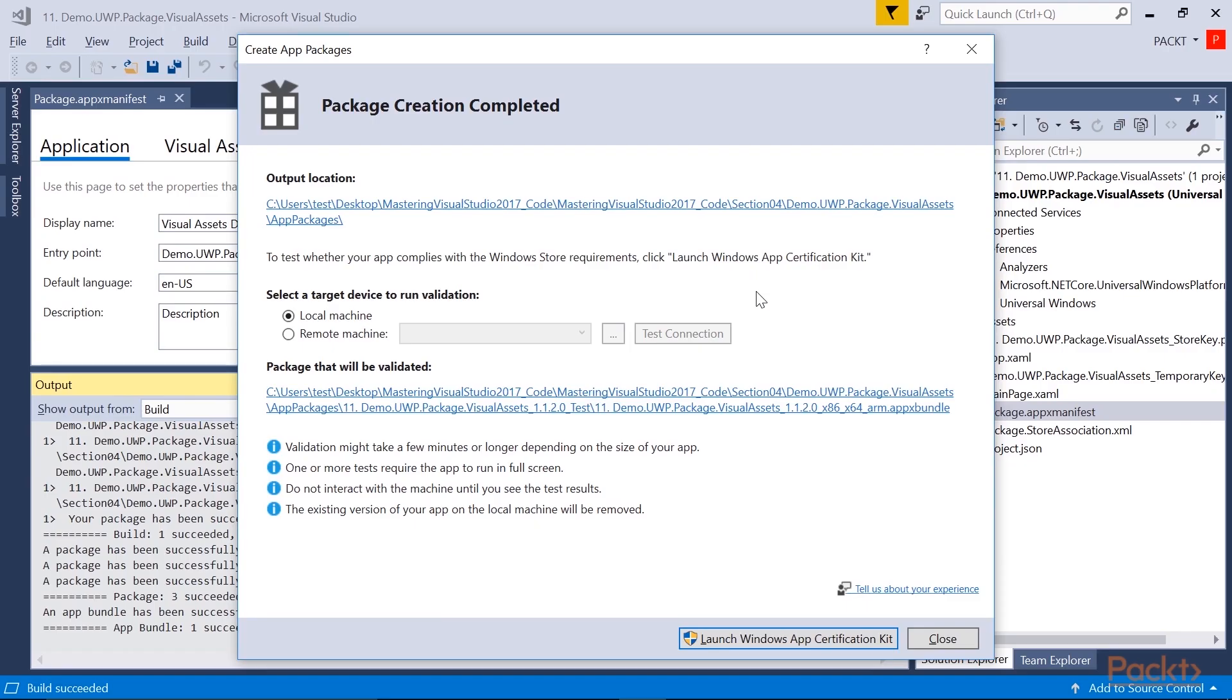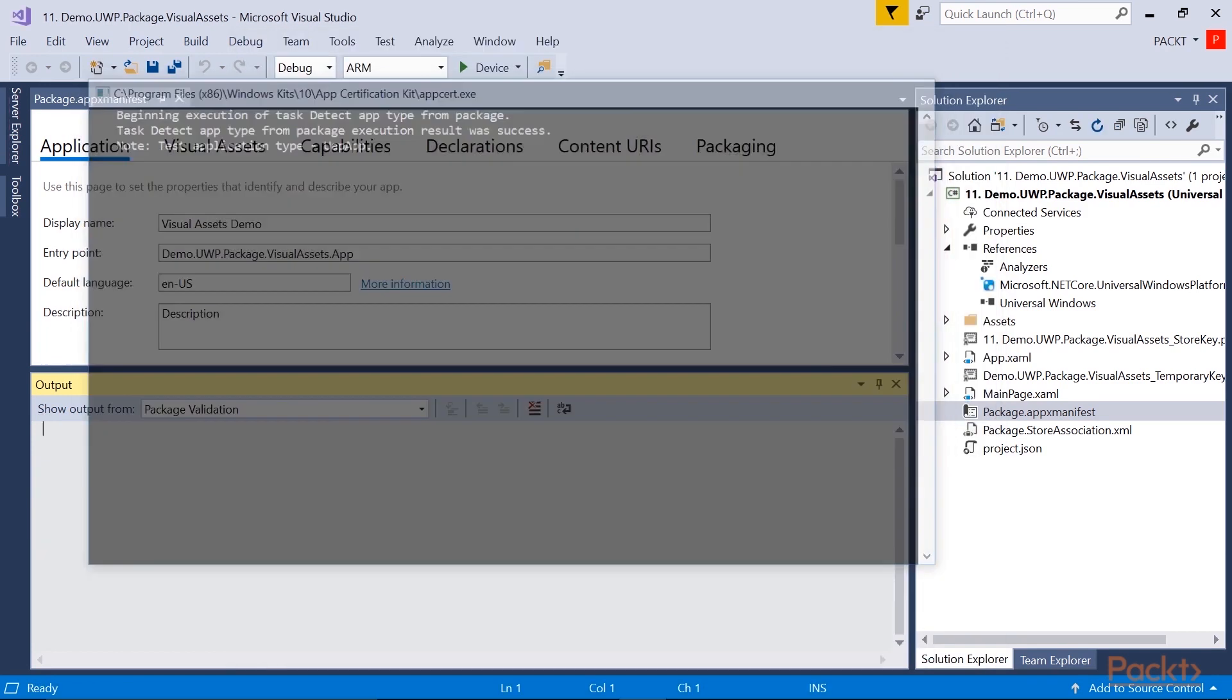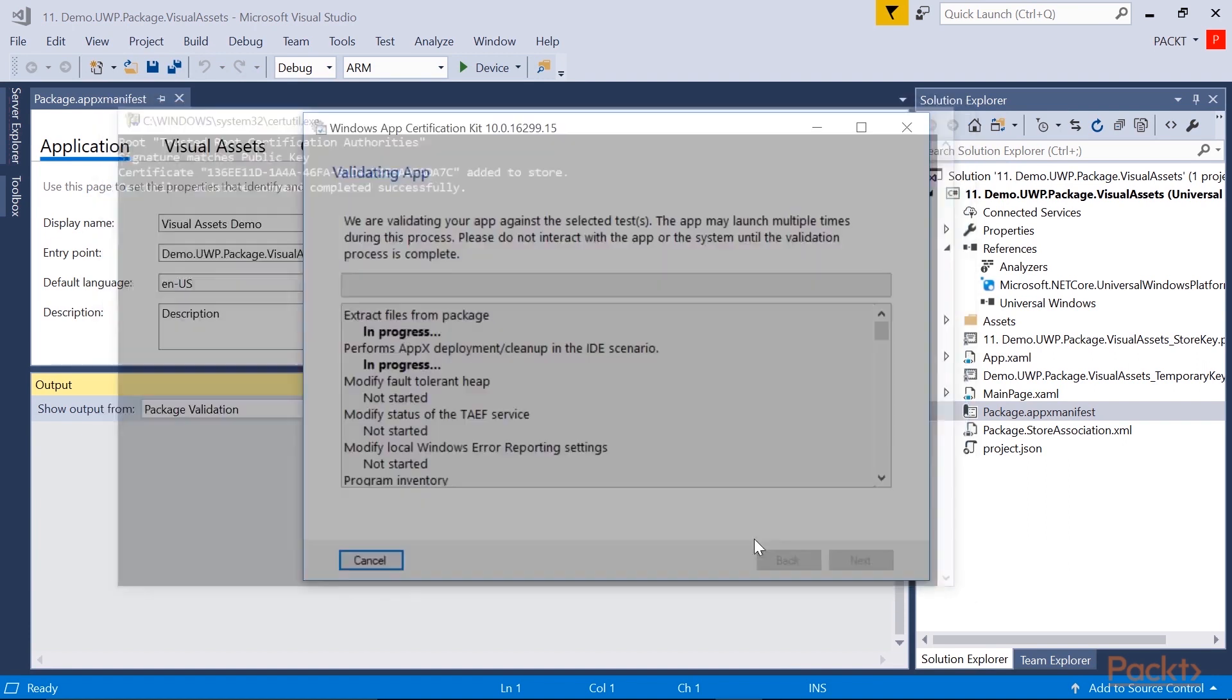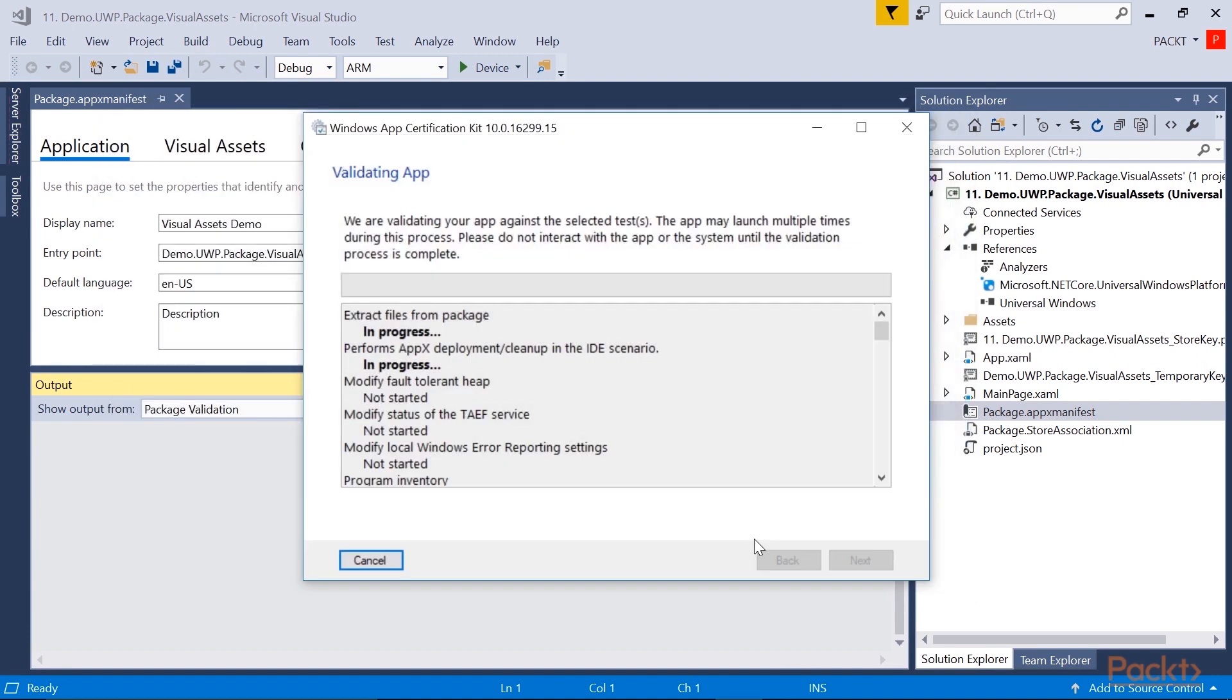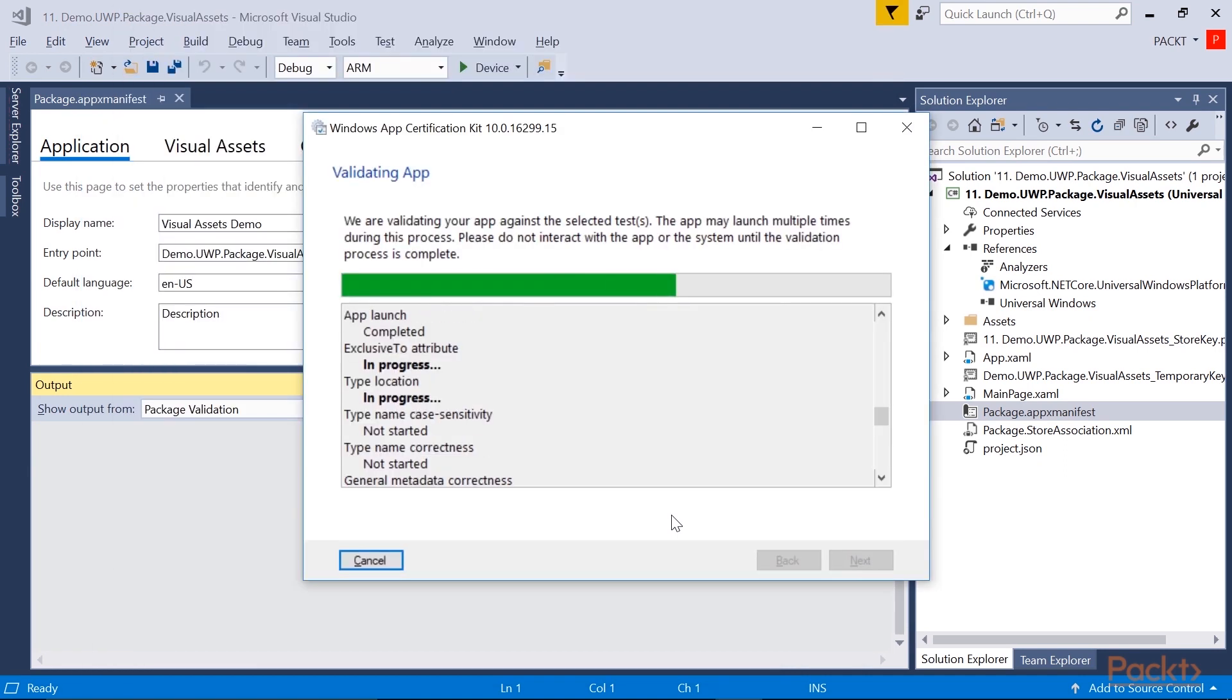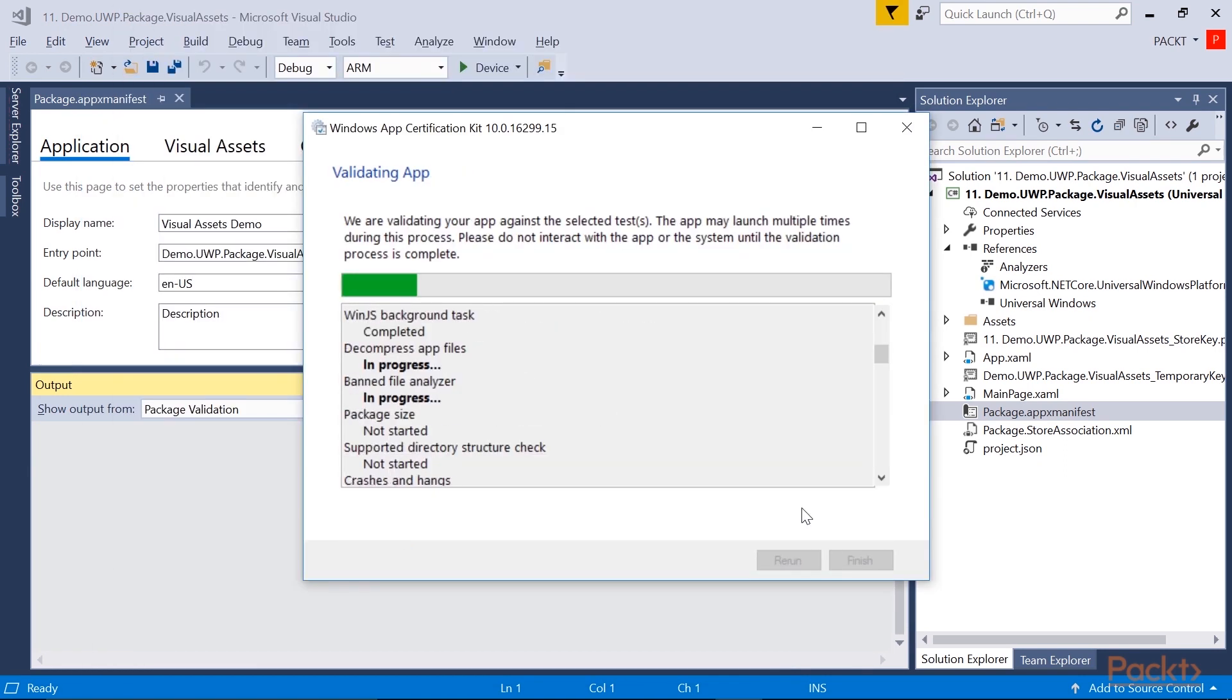This section will guide you through learning the generic design principles of UWP apps, followed by designing and styling applications. Later in the section, it will guide you to prepare apps to publish to the Windows Store.